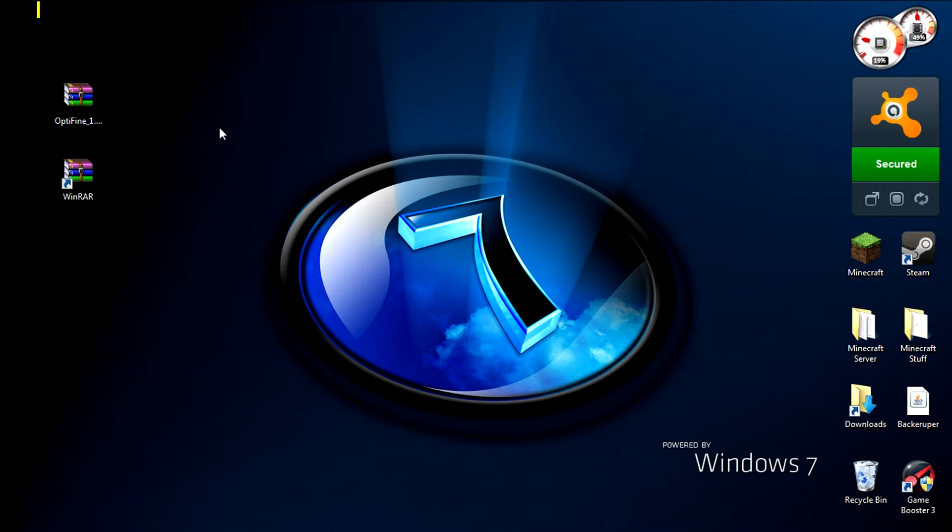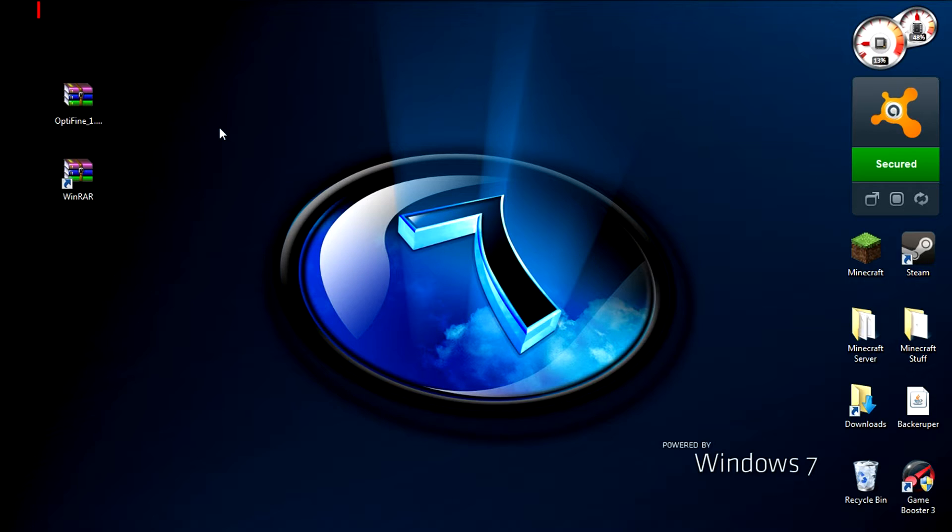Hello ladies and gentlemen, boys and girls, welcome to a tutorial video where today I'll be showing you how to install the Optifine mod for Minecraft.